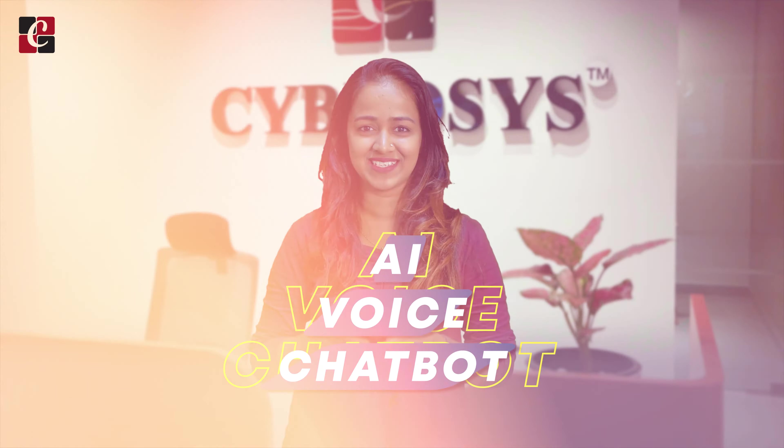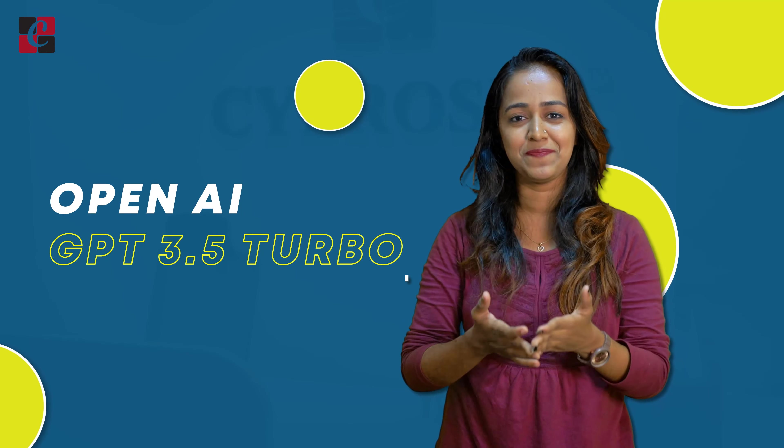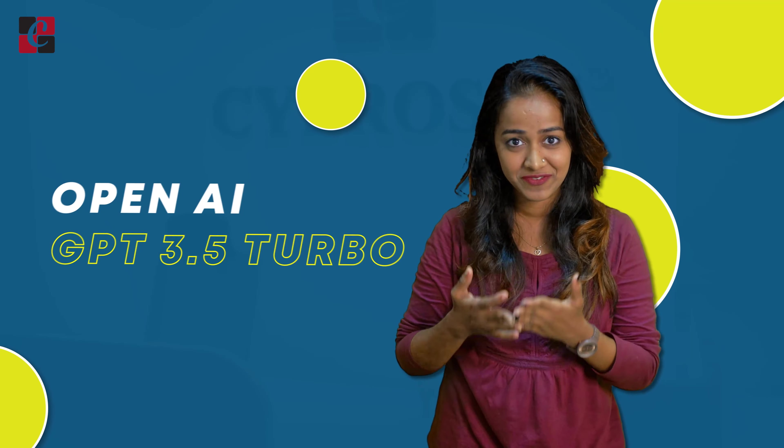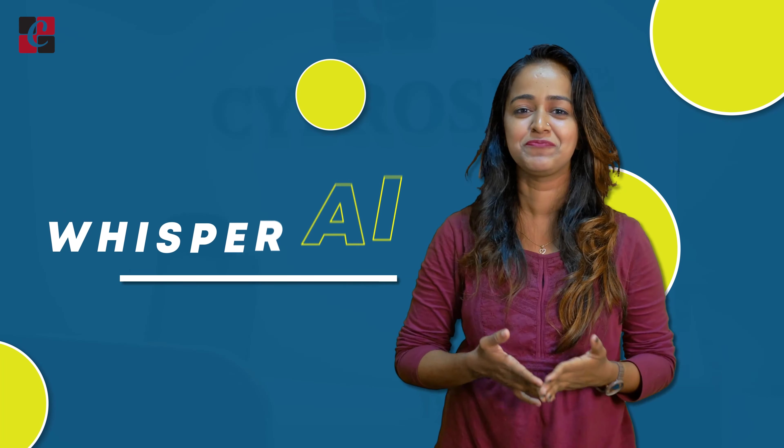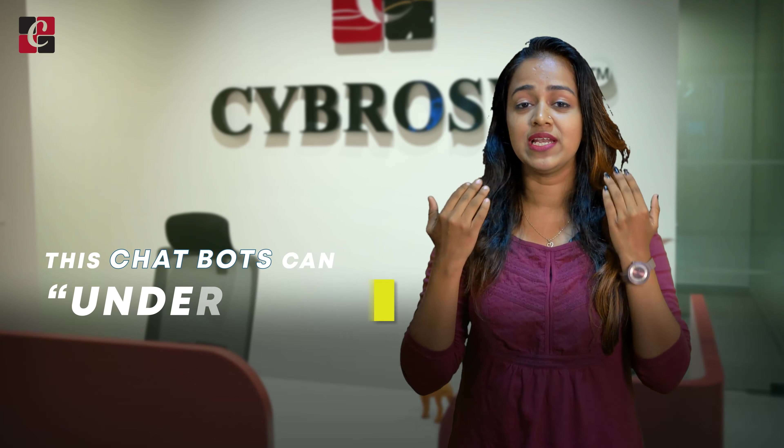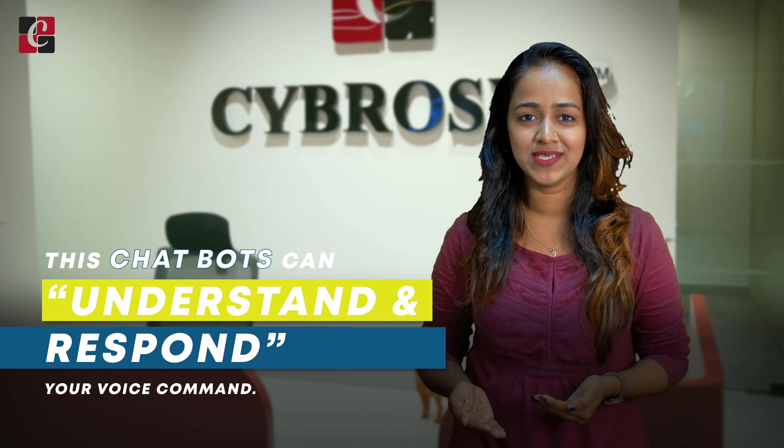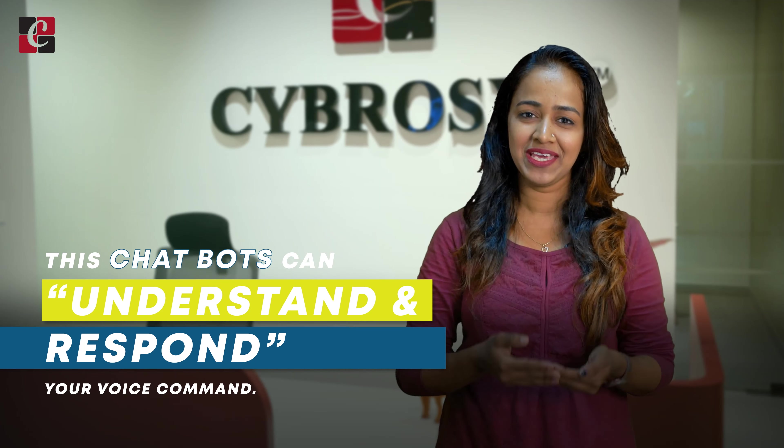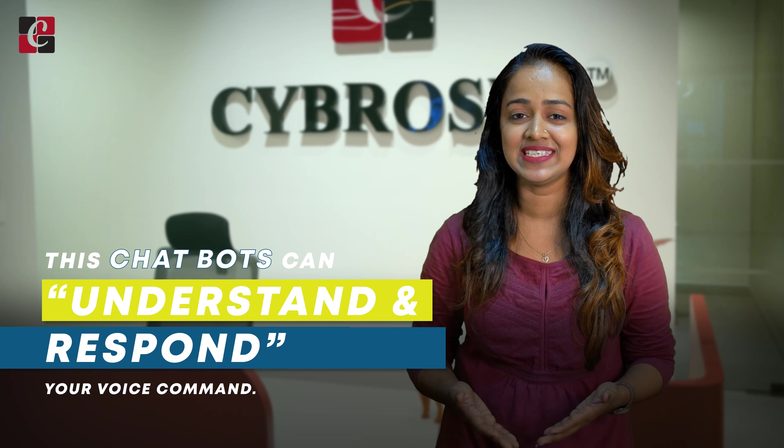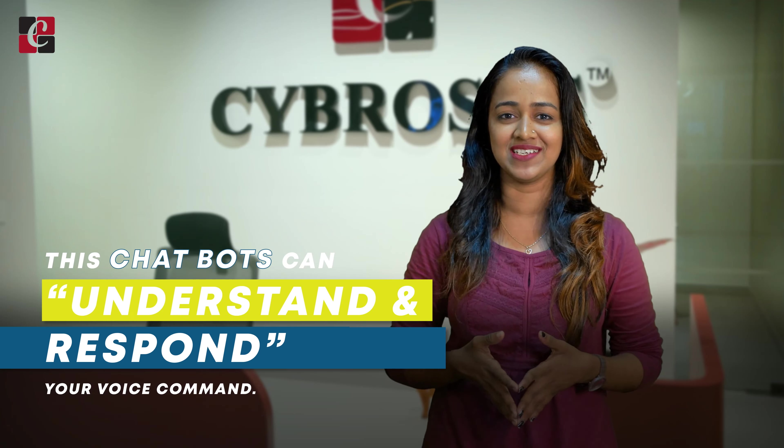Imagine having a personal assistant who can help you with anything you need just by talking to it. That is the power of AI voice chatbots, powered by advanced AI models like OpenAI GPT 3.5 Turbo and Whisper AI. These chatbots can understand and respond to your voice commands, making your life easier and more efficient.